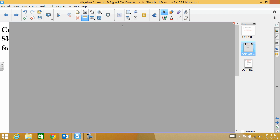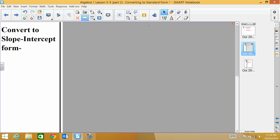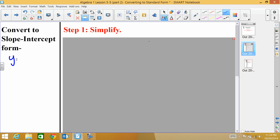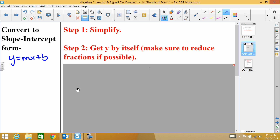First, we're going to look at how to convert equations to slope-intercept form. Slope-intercept form is the one we know best, which is y equals mx plus b. To convert an equation to this form, first simplify anything you can — distributing or combining like terms. Then get y by itself, and make sure any fractions are reduced if possible.